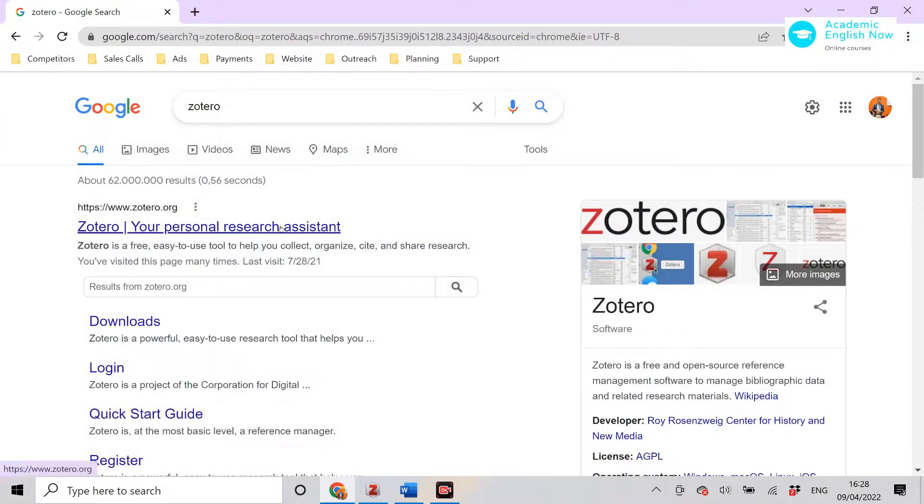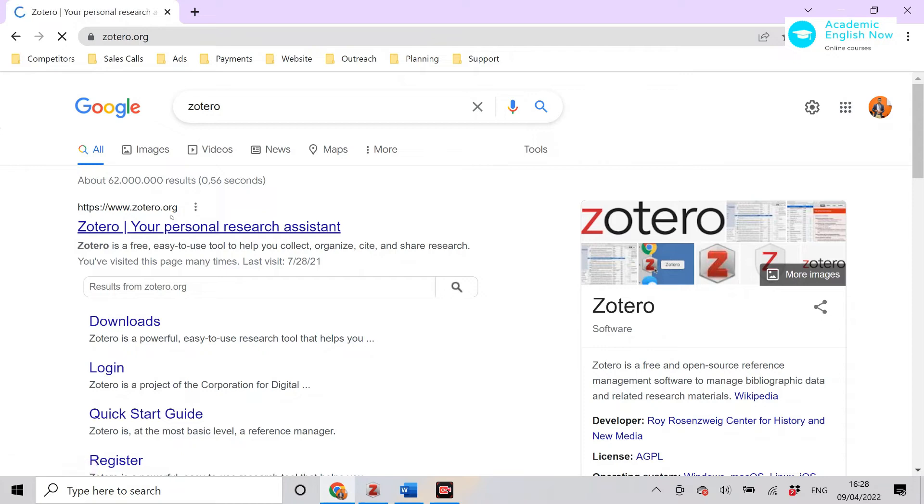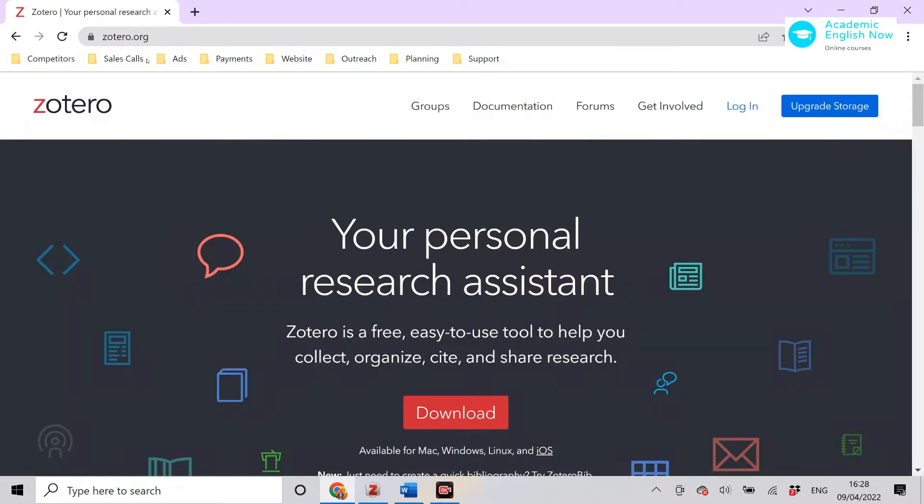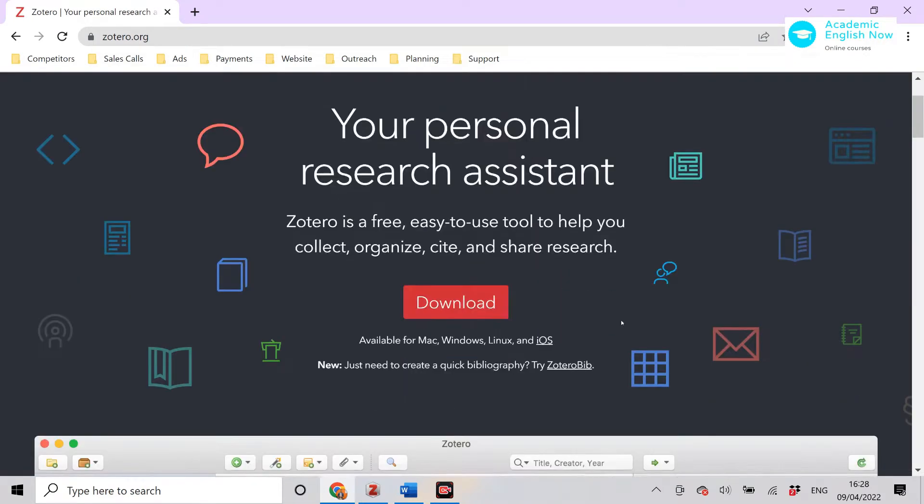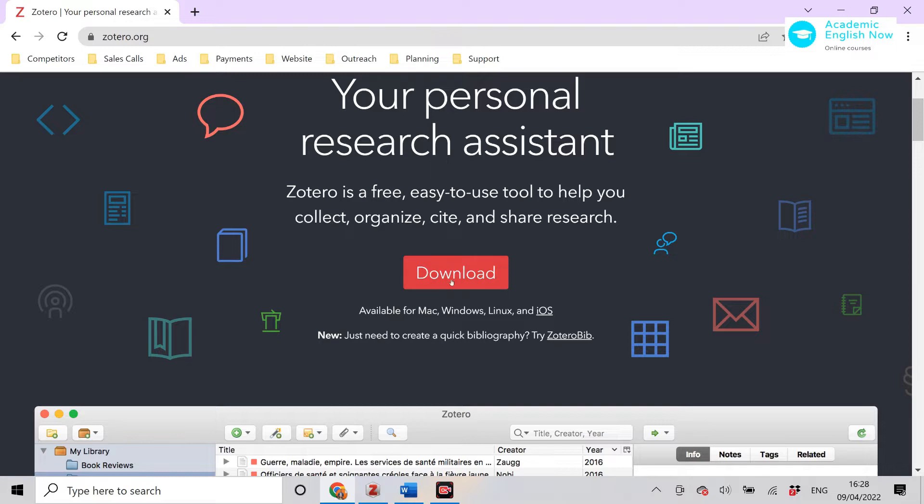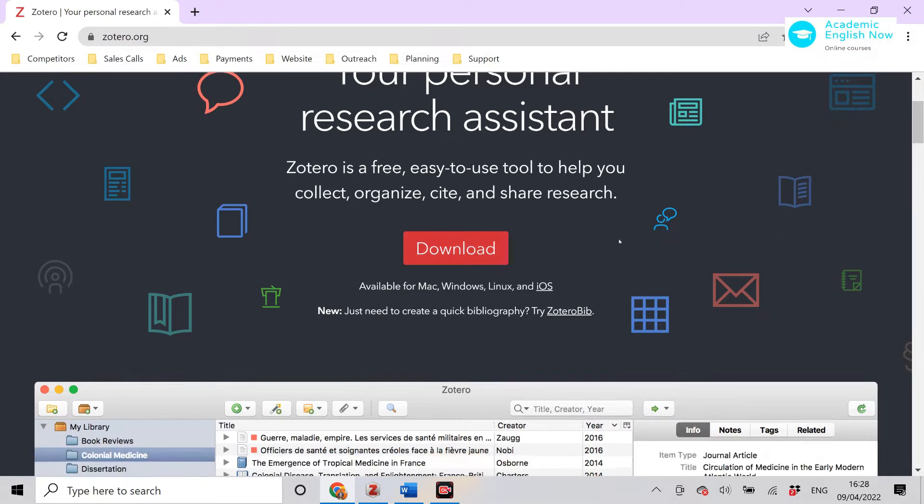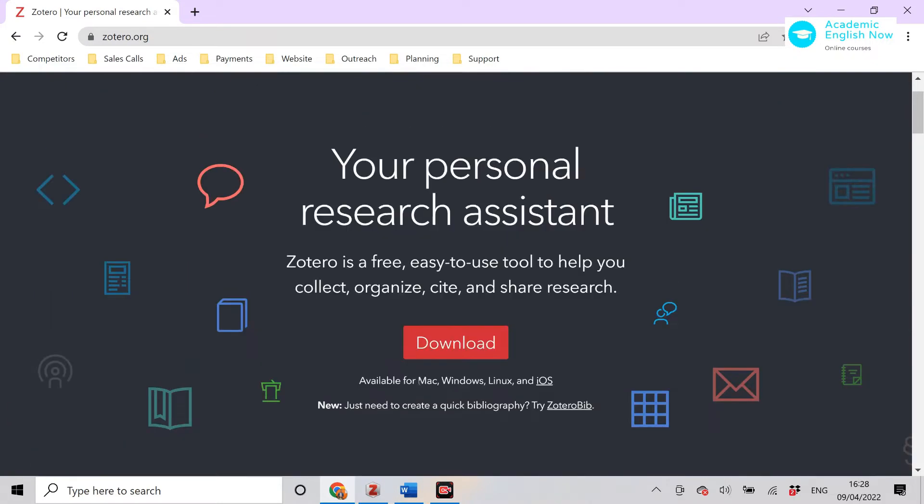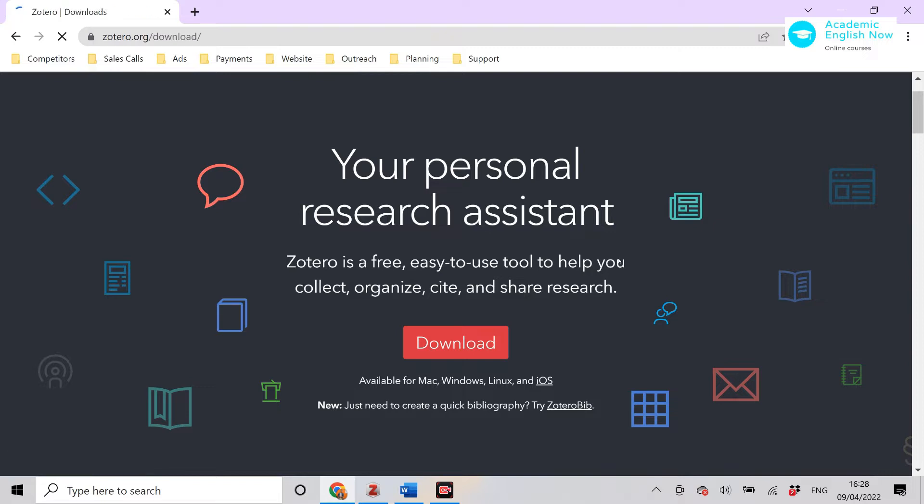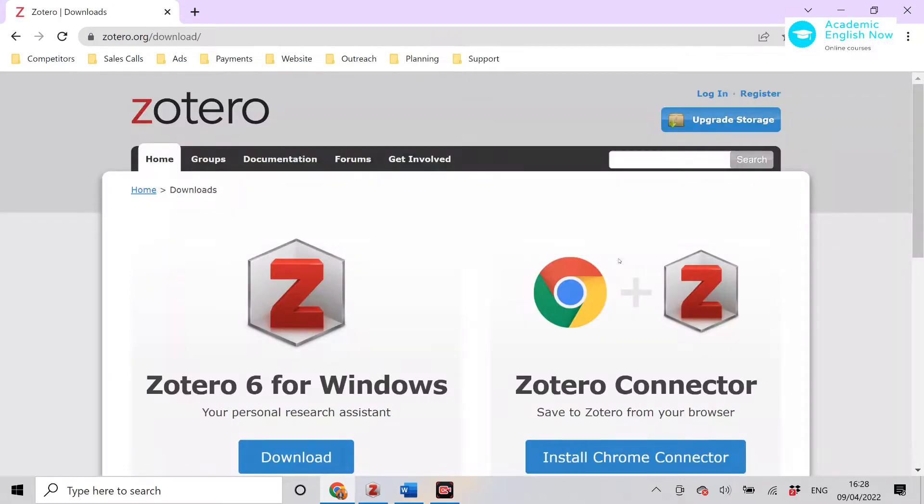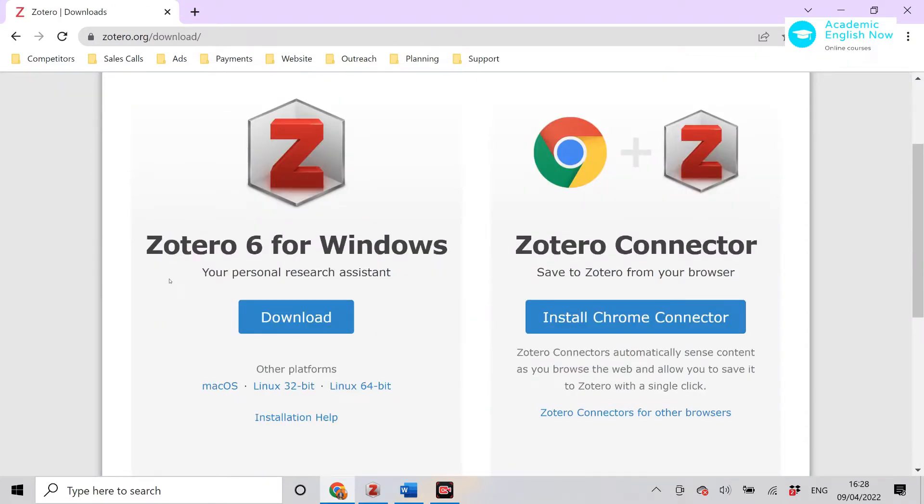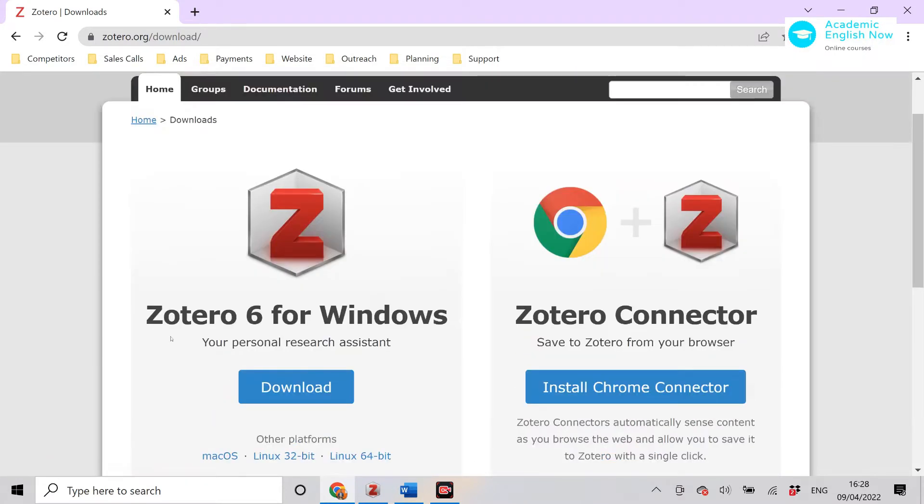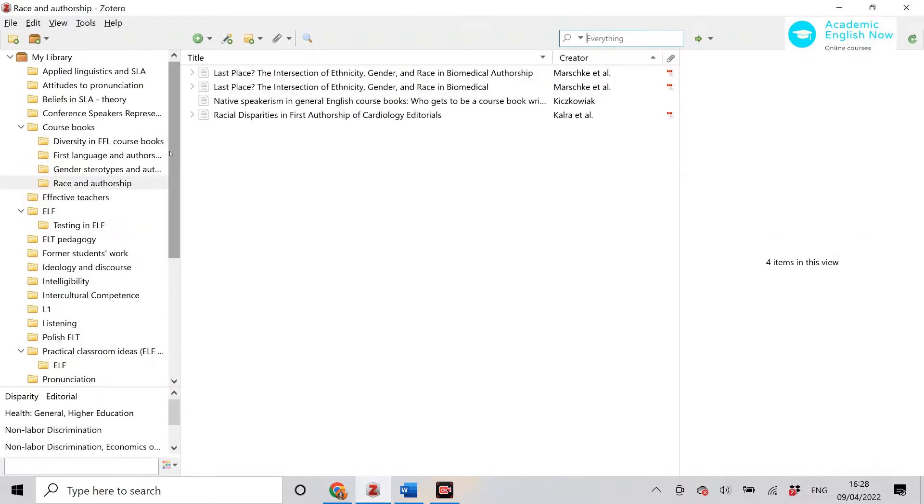The first thing that you want to do is to go to Zotero.org and download the program. It's available both for Windows and Mac and also for Linux. Just make sure that you choose the right version and download the right program for you. So that would be the first thing and this is going to download this program.